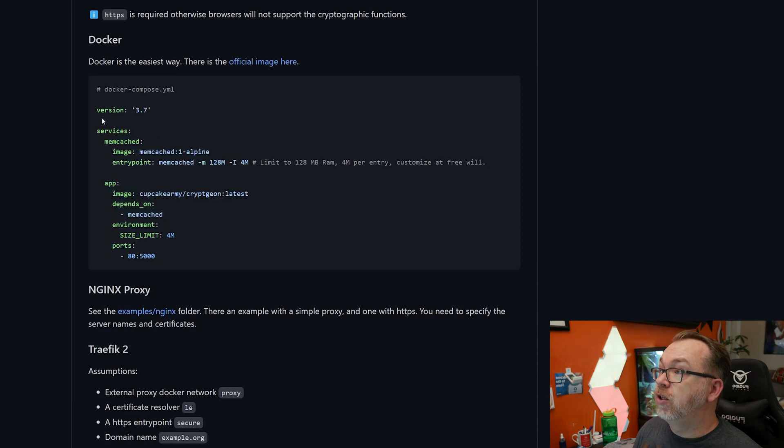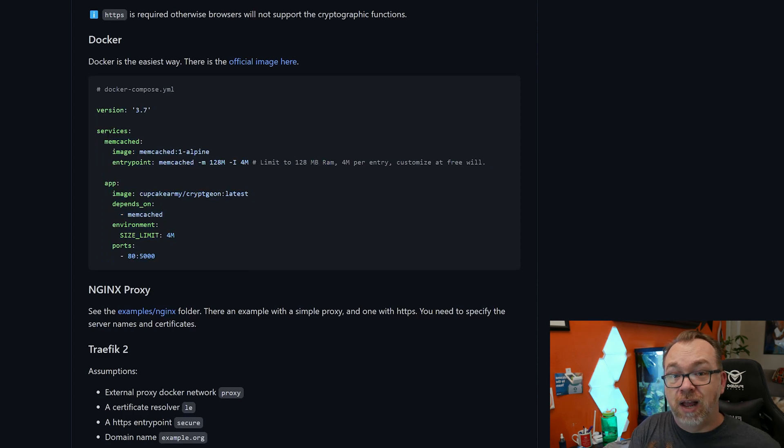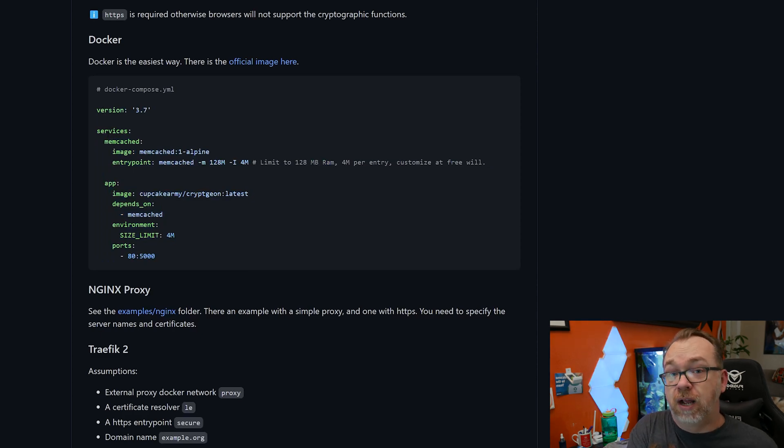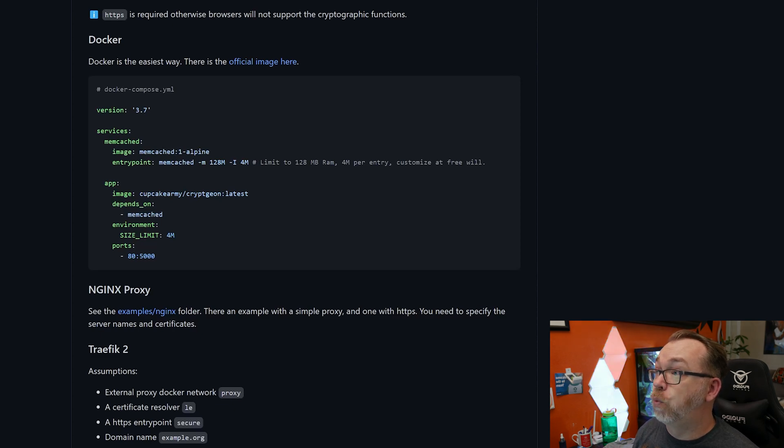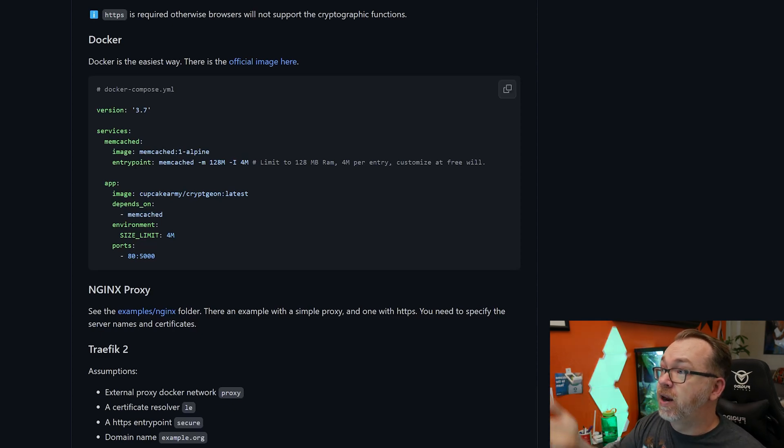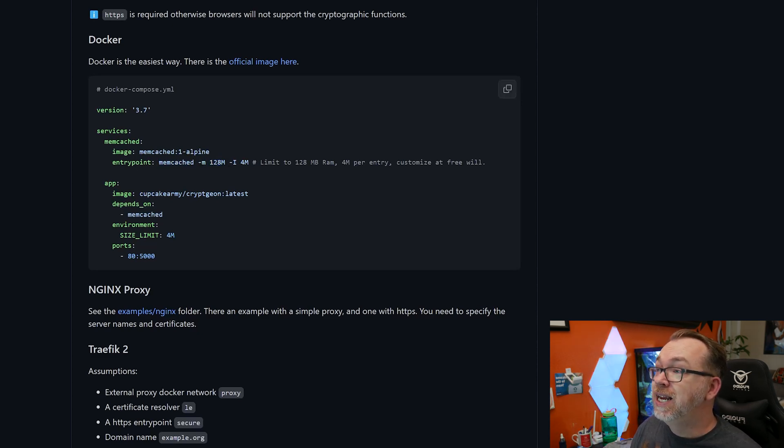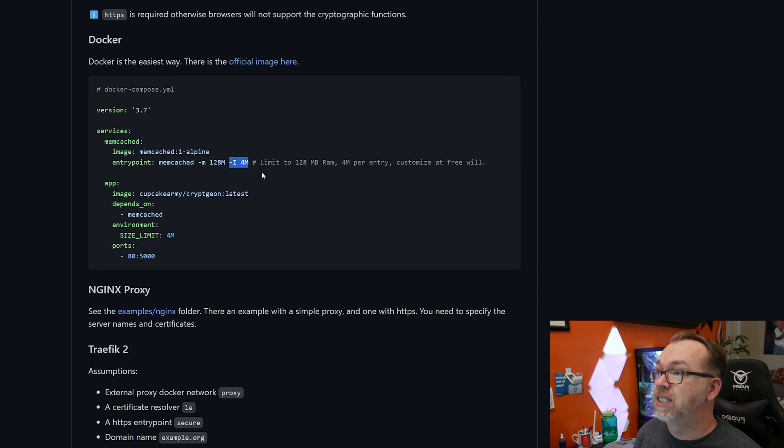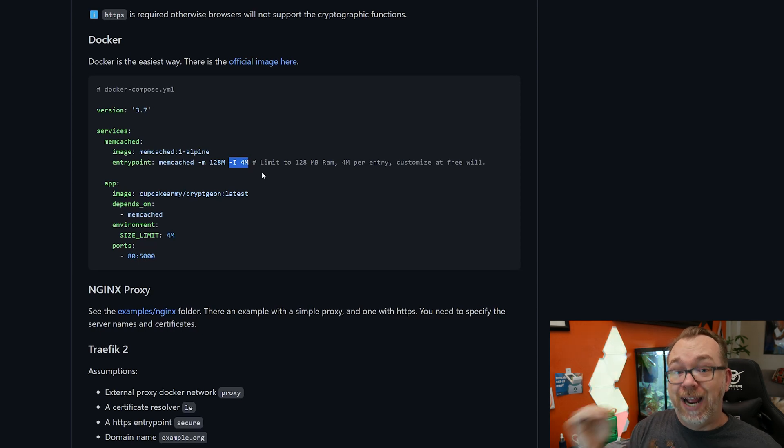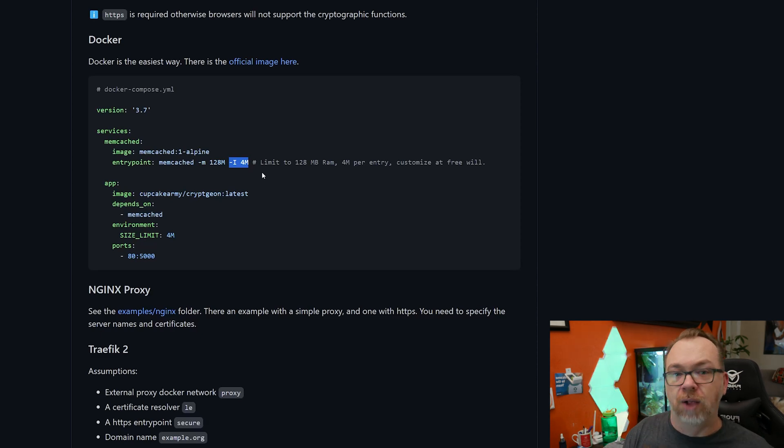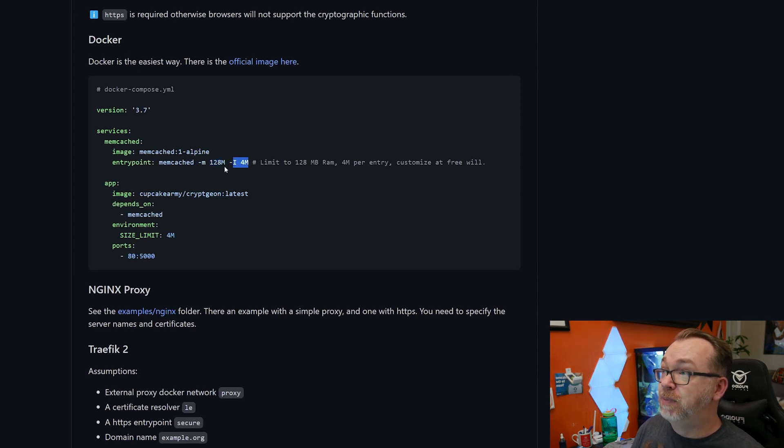Let's scroll down where we can take a look at their Docker Compose just right there. If we take a look at this, it's version 3.7. We've got two services. The first one is memcached. That's how we're actually going to store the files in RAM. So we're going to use memcached with the tag of 1-alpine. Below that we've got an entry point where we've got memcached reserving 128 megs. And then this next variable right here is saying, what's the max amount of storage you want available per entry, per note, per file, per whatever.